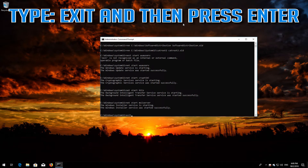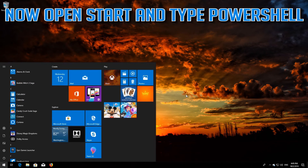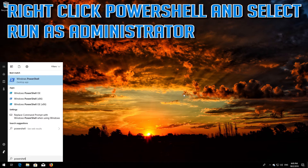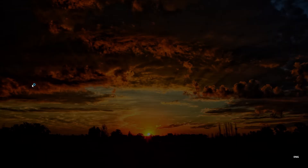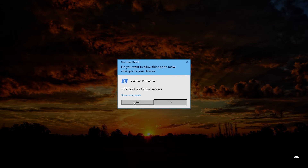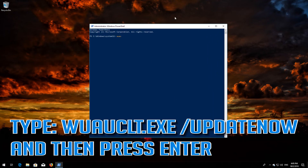Type exit and then press Enter. Now open Start and type PowerShell. Right-click PowerShell and select Run as administrator. Press Yes. Type wuauclt.exe /updatenow and then press Enter.